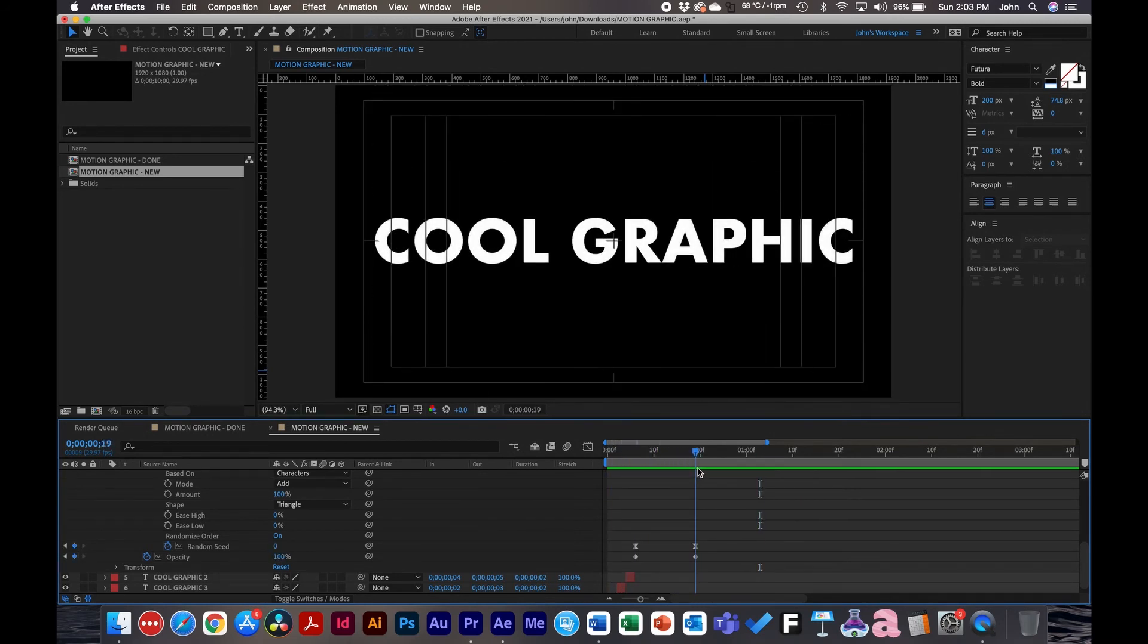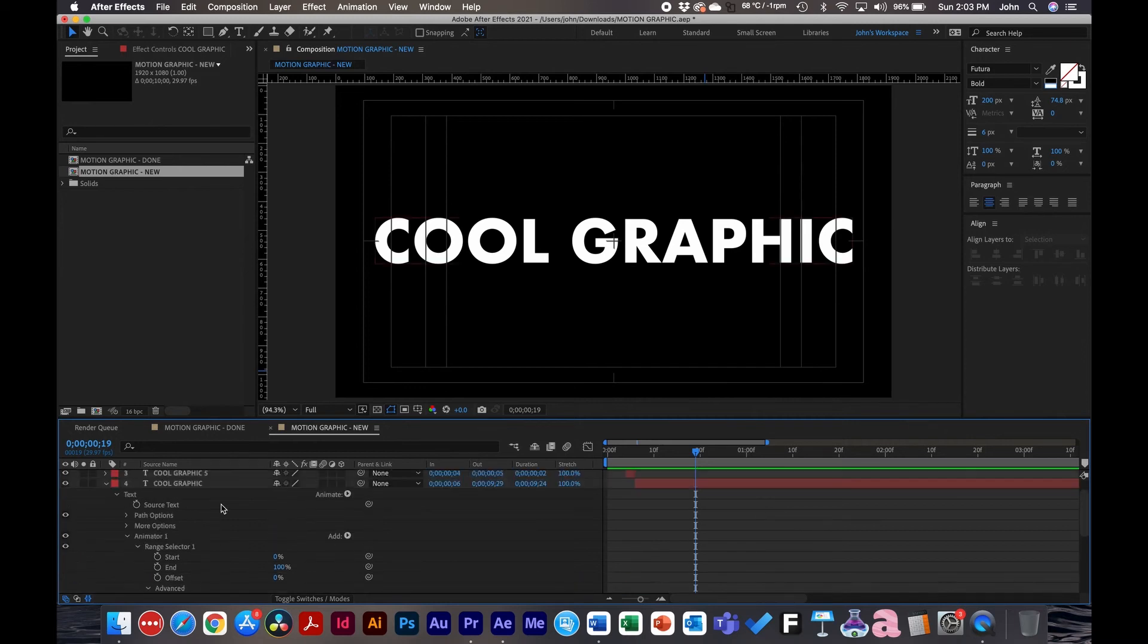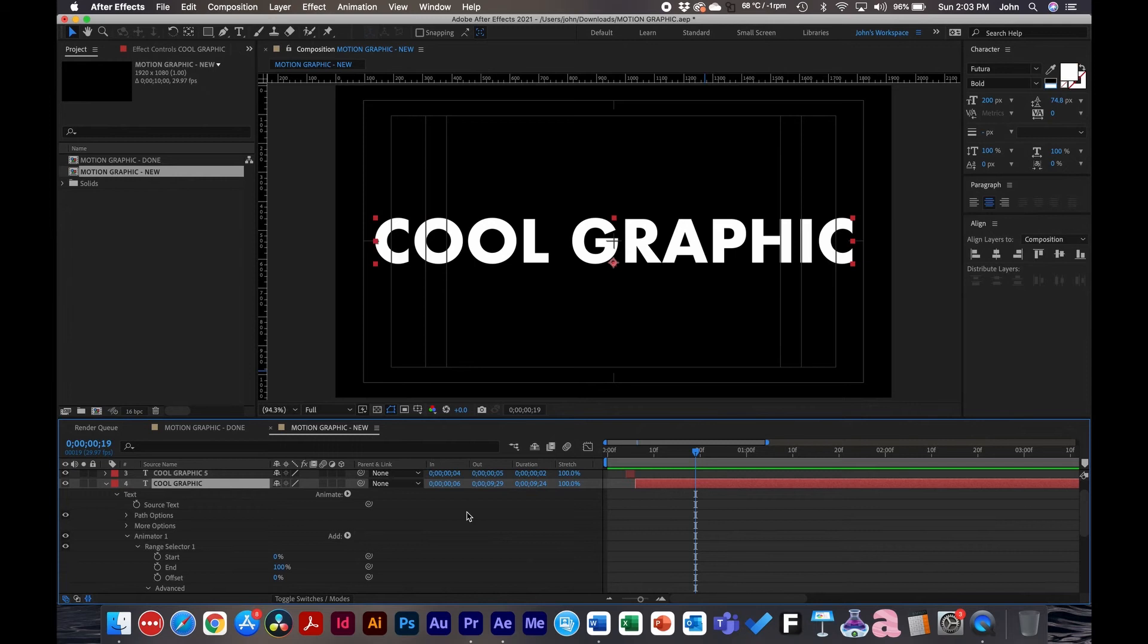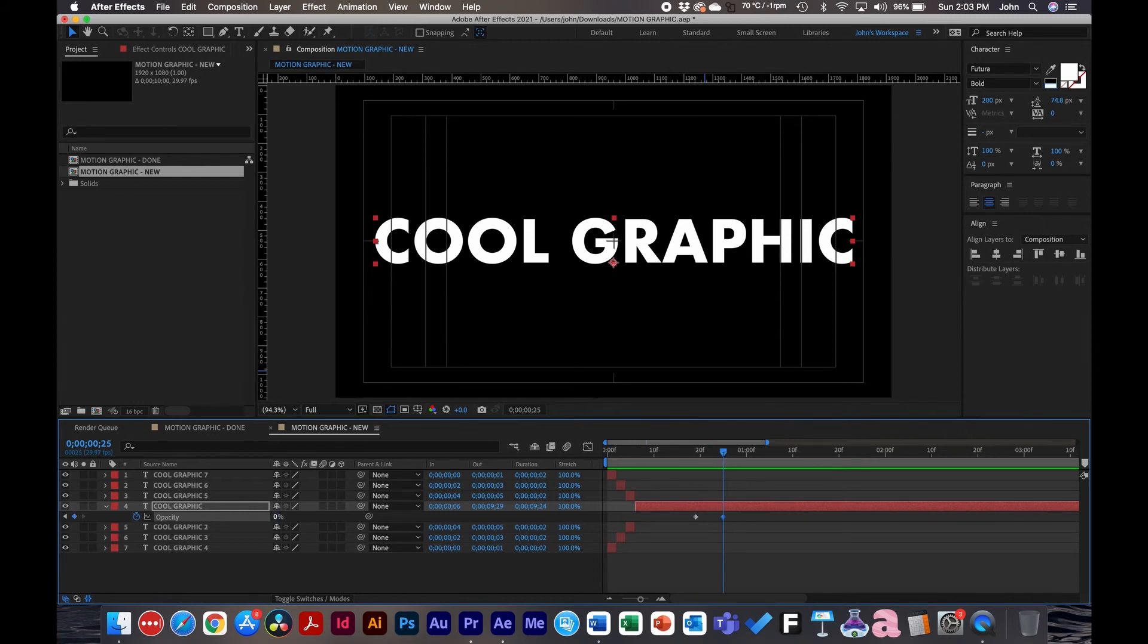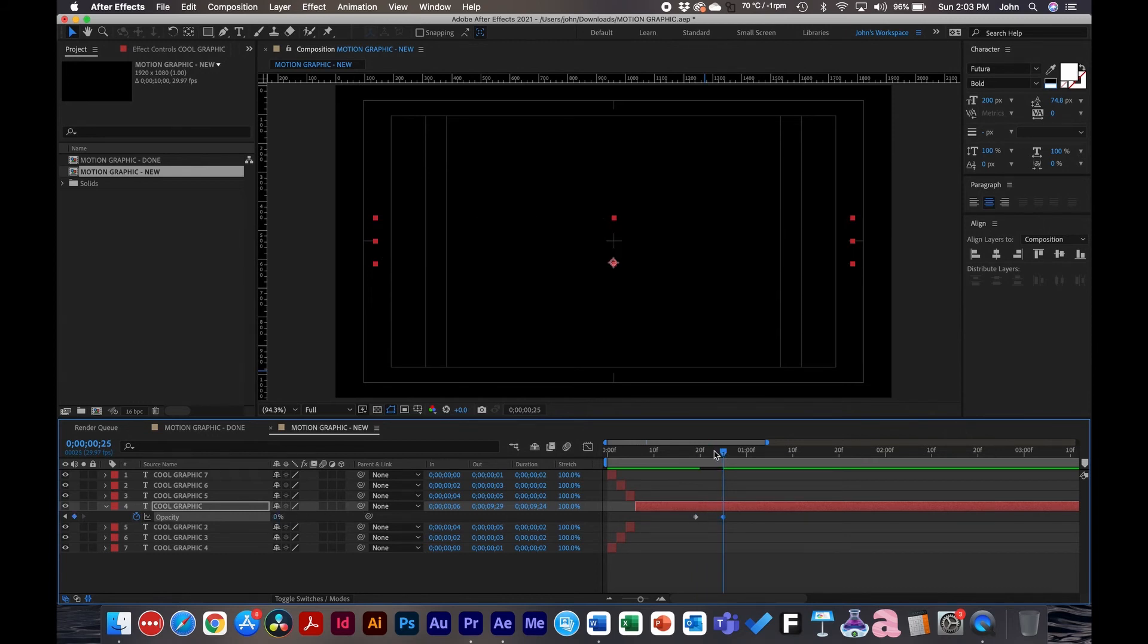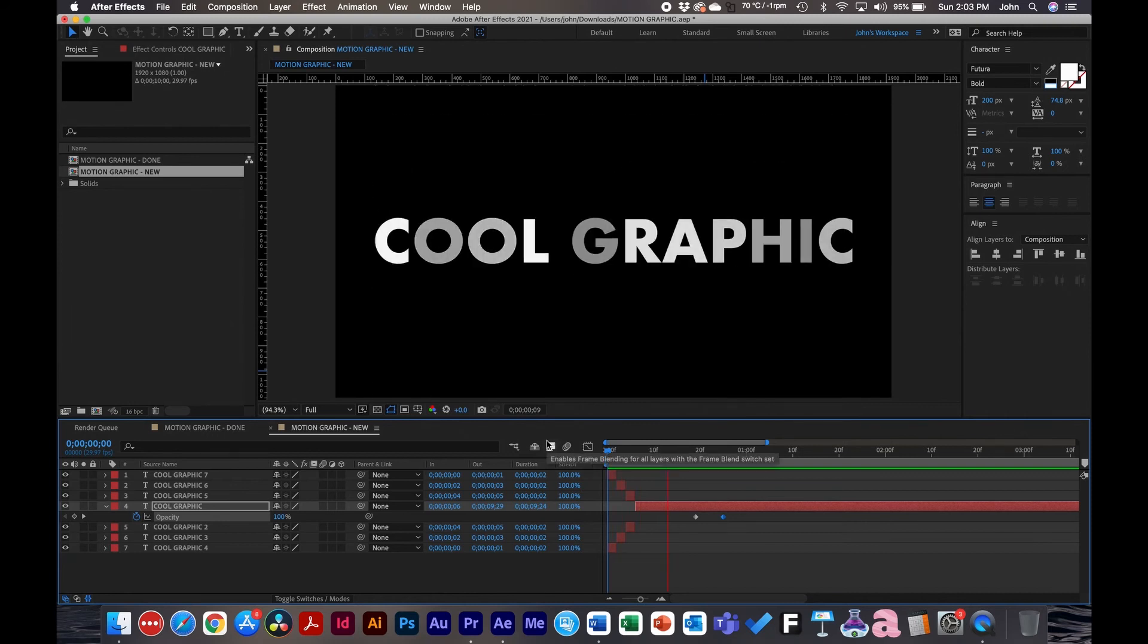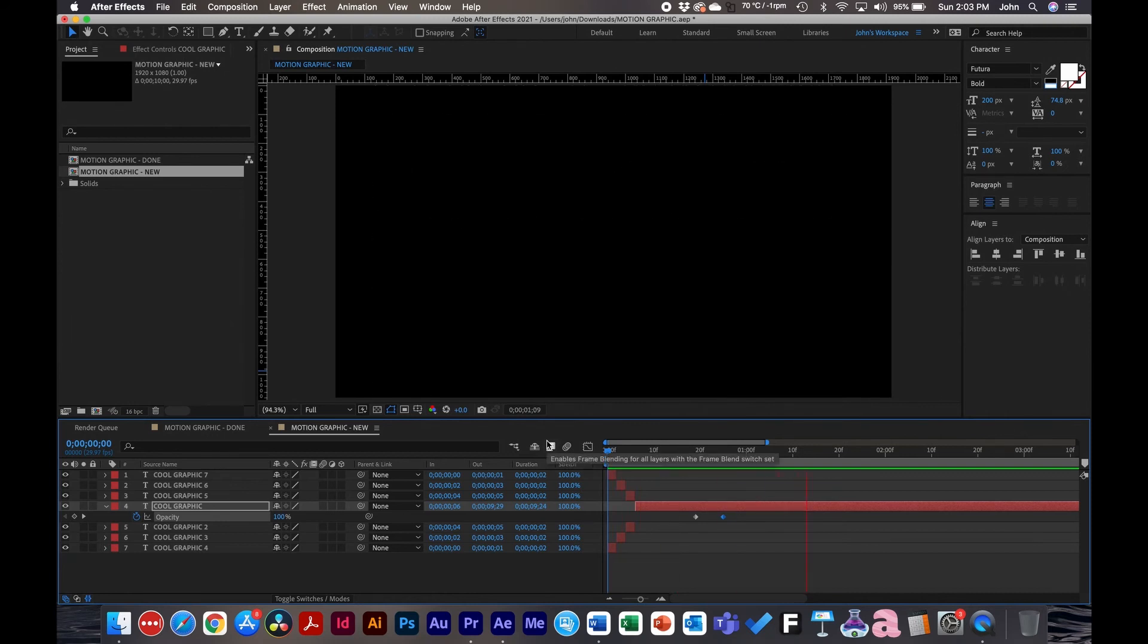Cool. And what I did at the end is I just keyframed it out. The opacity of it. So I just click T on the keyboard and then go to opacity. Keyframe it. Drag out the timeline. Go to zero. Cool. Cool. So there you go. That's the motion graphic. It didn't take that long. Pretty simple. Just using the animators and built-in effects in after effects.